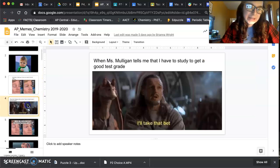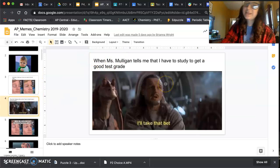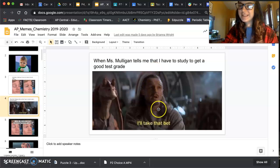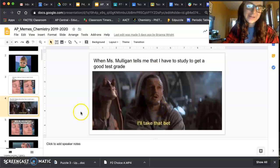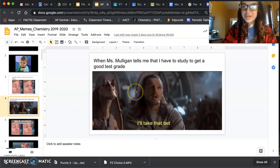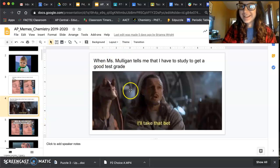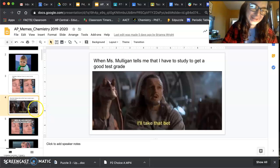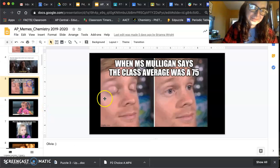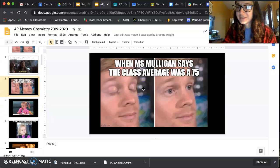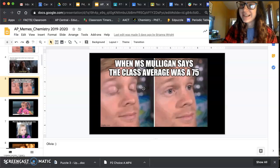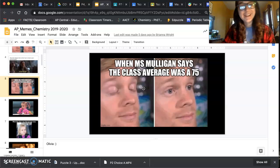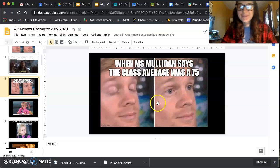Here was another good one: 'When Miss Longin tells me I have to get a good test grade' and then it's the Star Wars meme — 'I'll take that bet.' That's another funny one, and it's from a student who notoriously did not like doing homework. So that was really fun. AP Chem typically averages around a 50 on a test, so one time the average was a 75 as a class, and I emailed them and I was very excited — that's another good example.